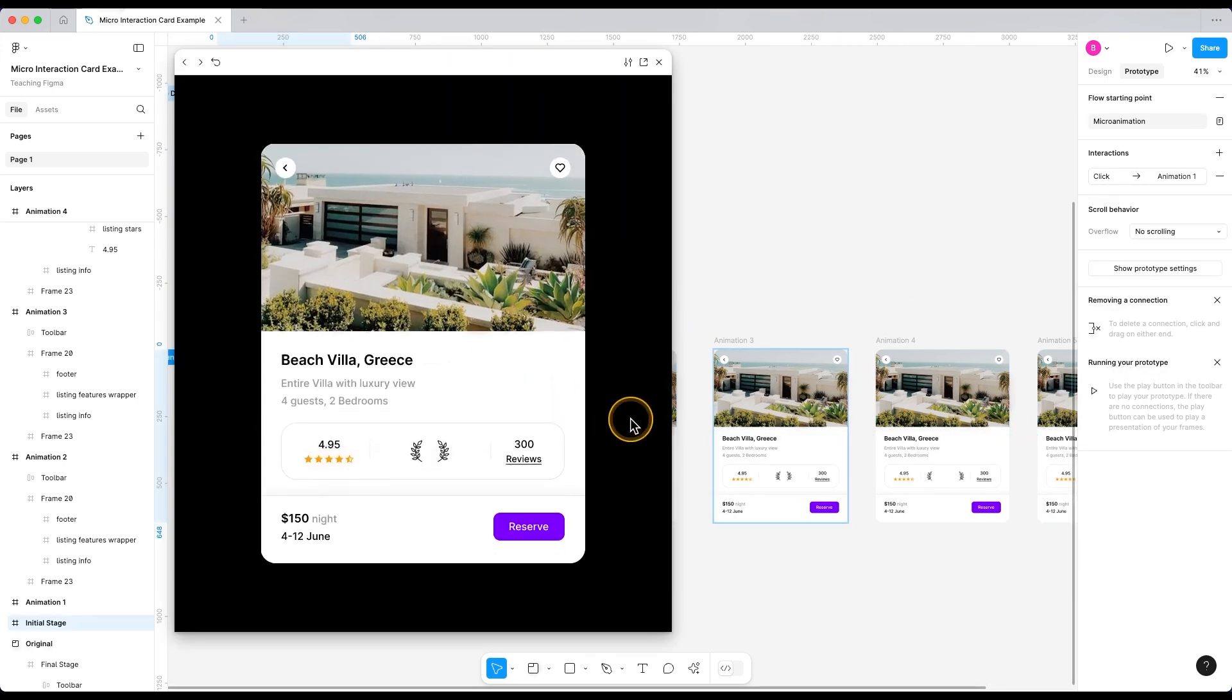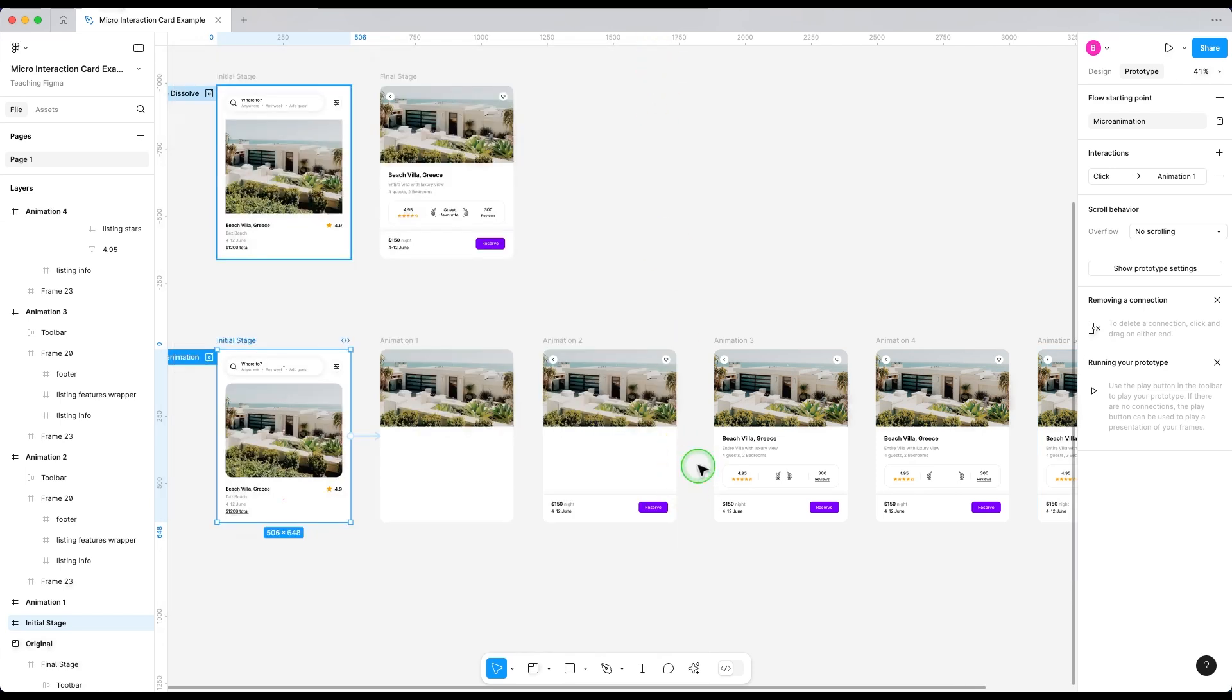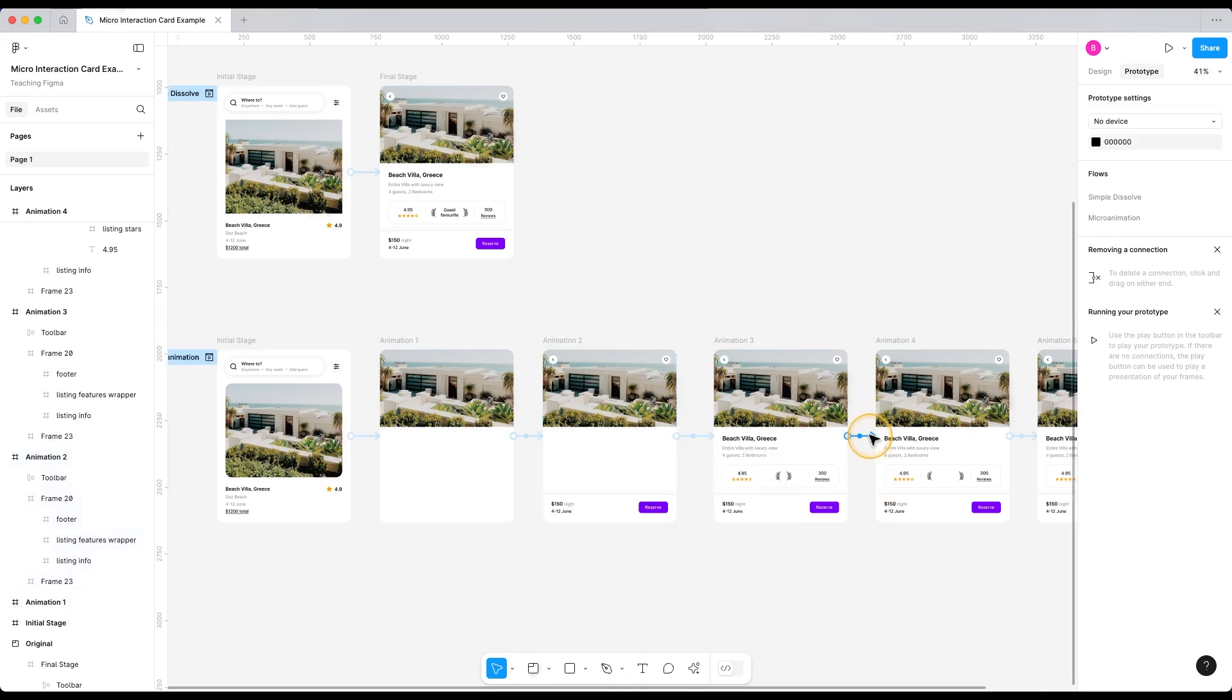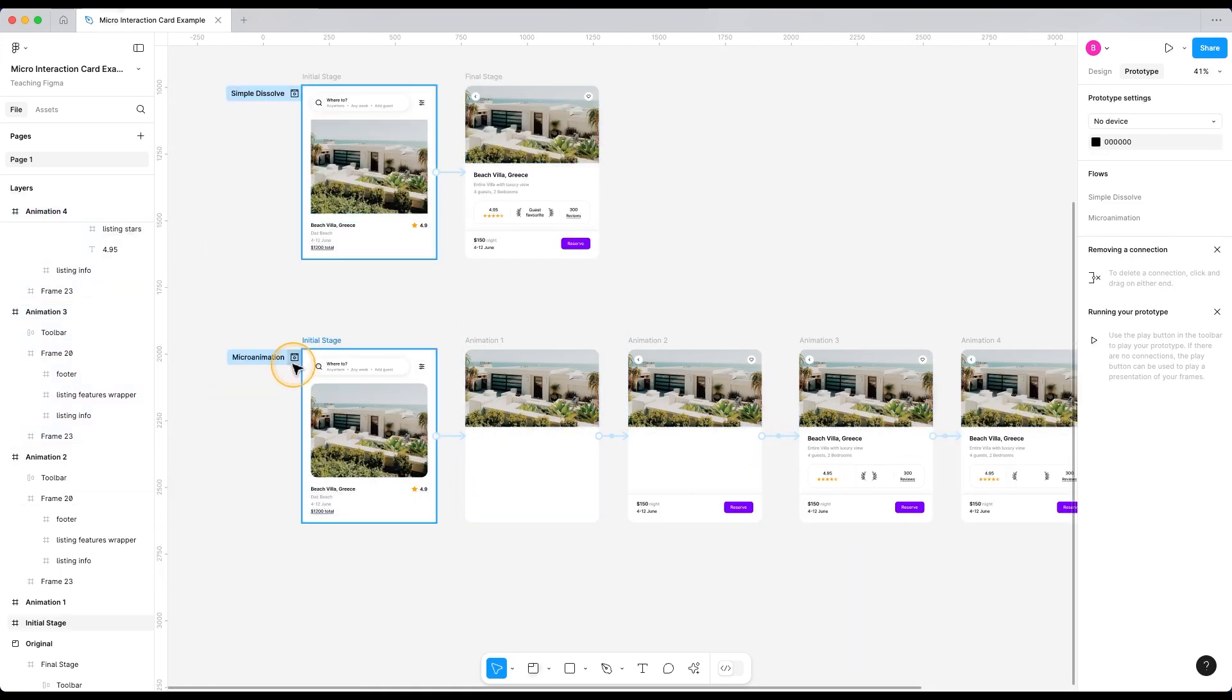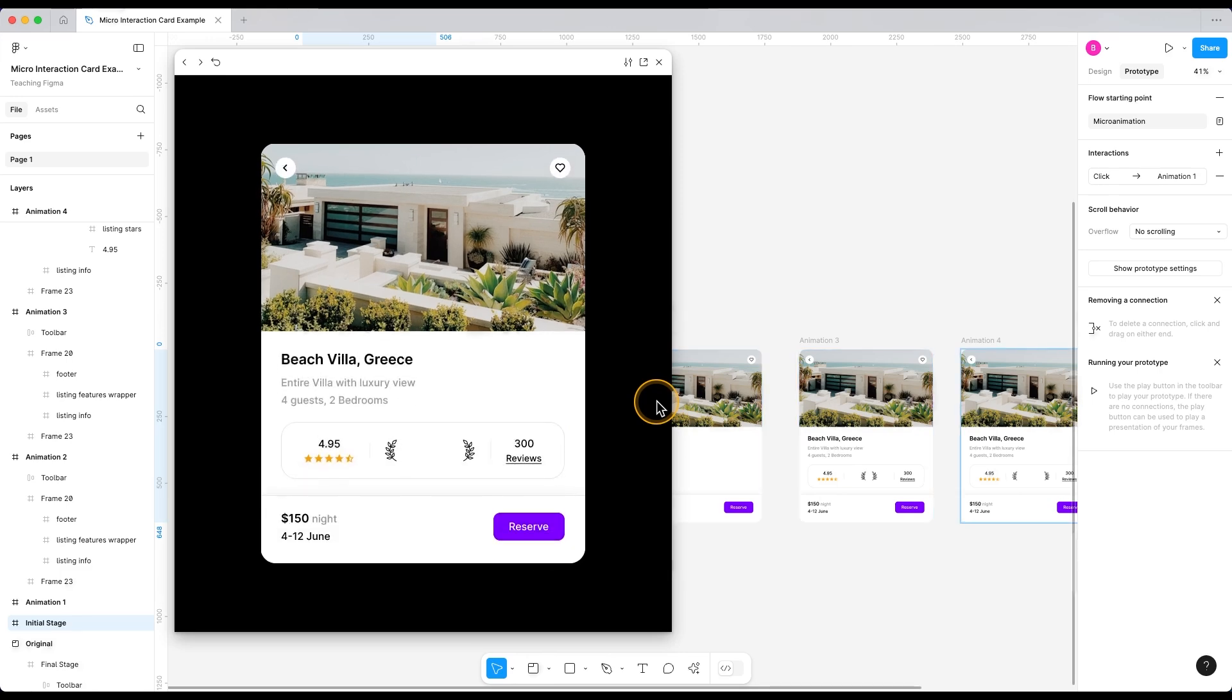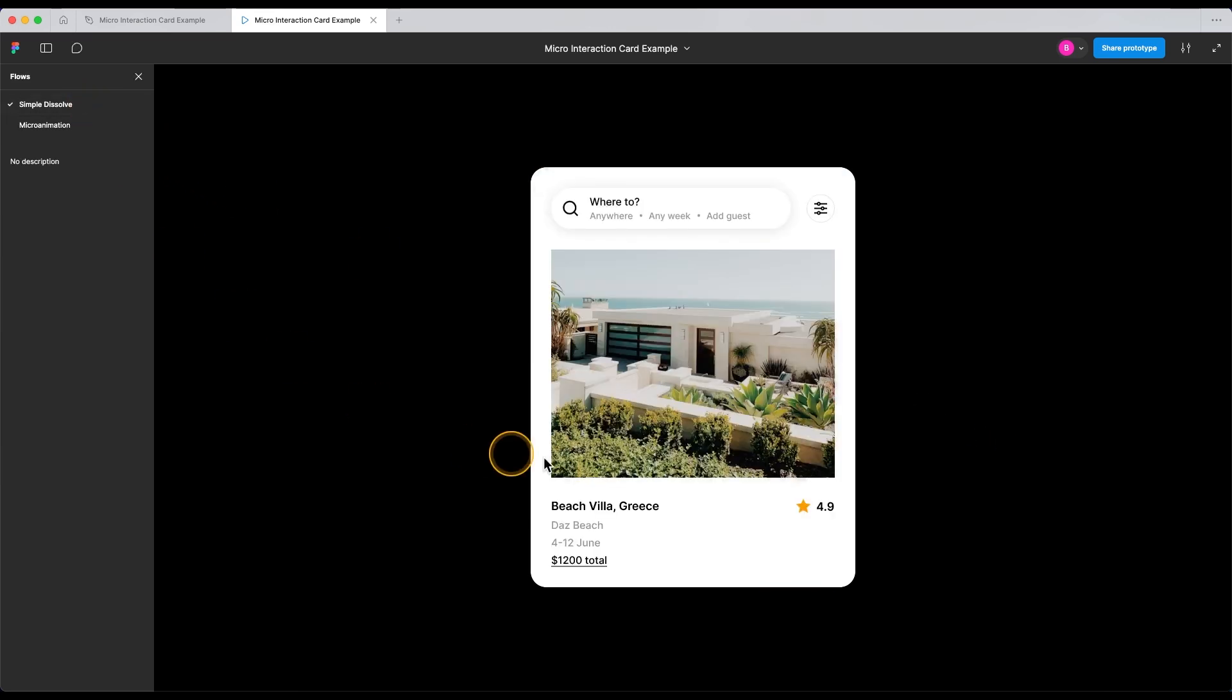Yep, it's looking great. Very subtle, very natural animation. Let's preview it in full screen. Yep, it's looking great. Very subtle, very natural animation.